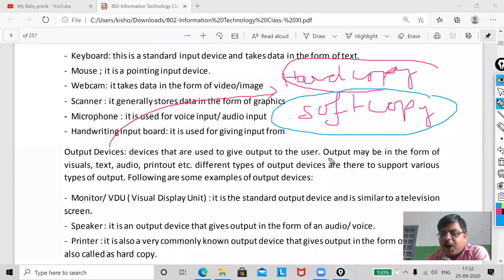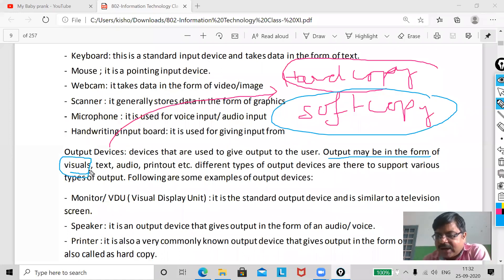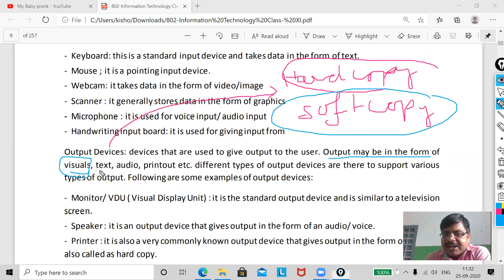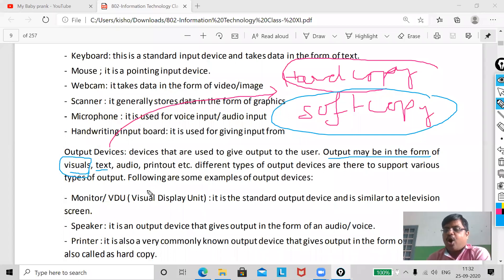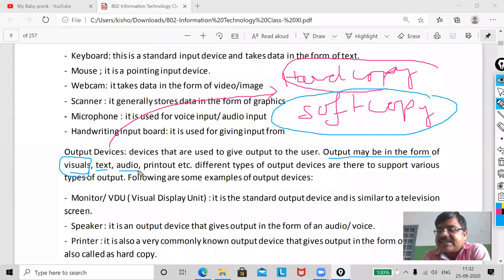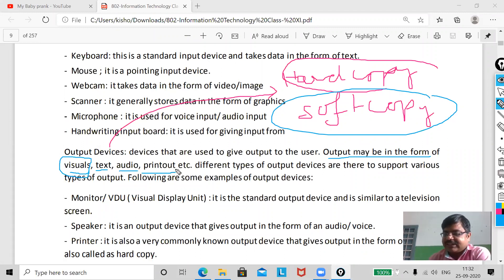Output may be in the form of visuals — like a movie — or text, which is the content you write in MS Word or any other app, or audio when you listen to a song, and print out, which is your hard copy obtained via the printer.